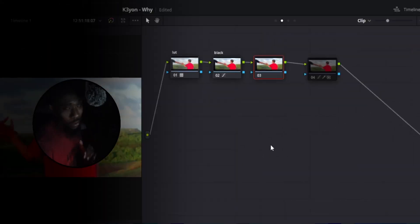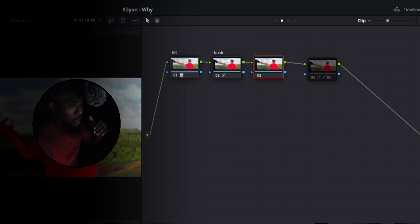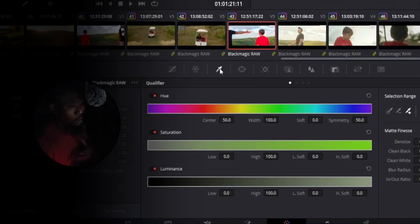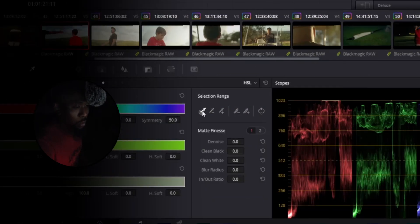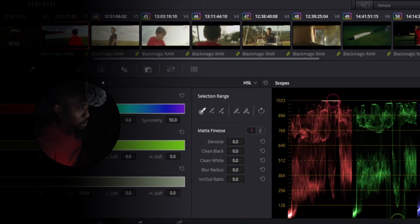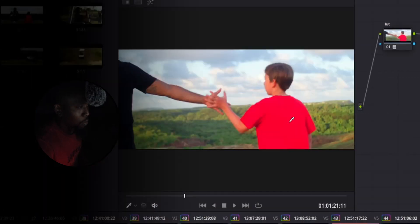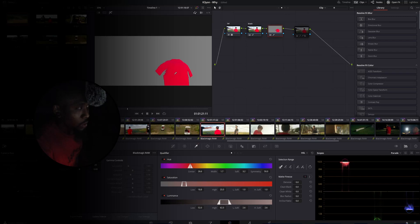So real quick we're going to open up another node, hit that Alt+S to make a new node and what we're going to do is hit the eyedropper tool which is the qualifier tool at the bottom of the color tab. Make sure our selection range is set to the eyedropper picker right here in this portion of the window and we're just going to click all around this red part of the image here. Once we get that all dialed in, hit Shift+H.